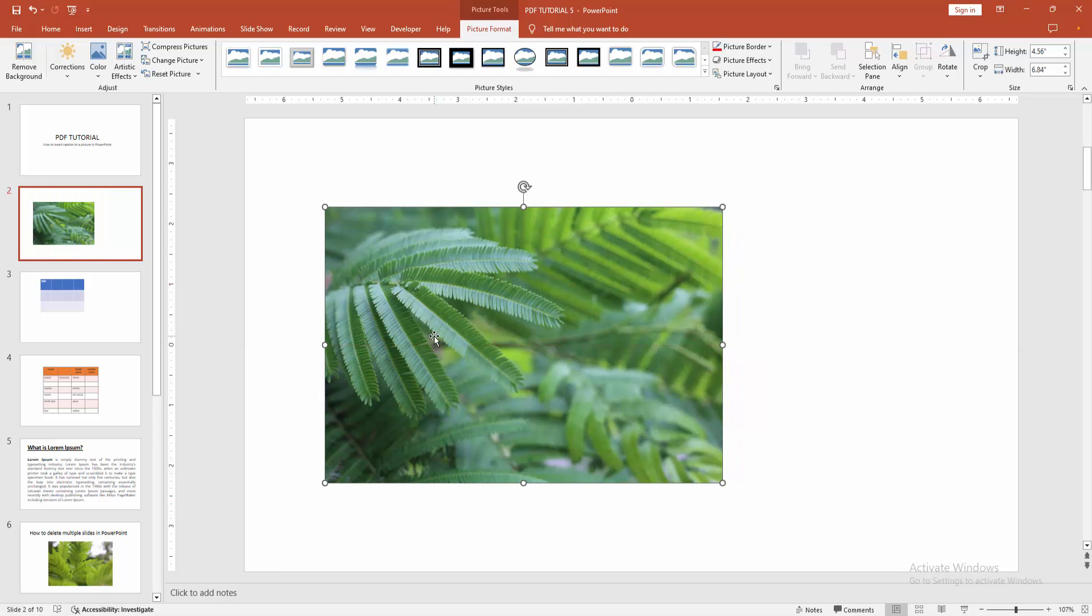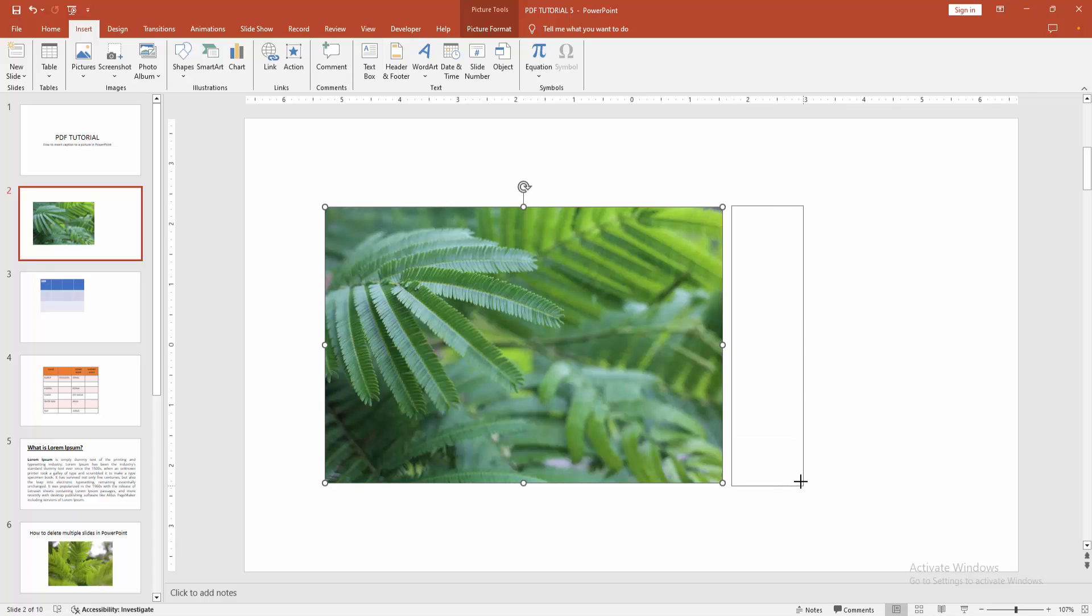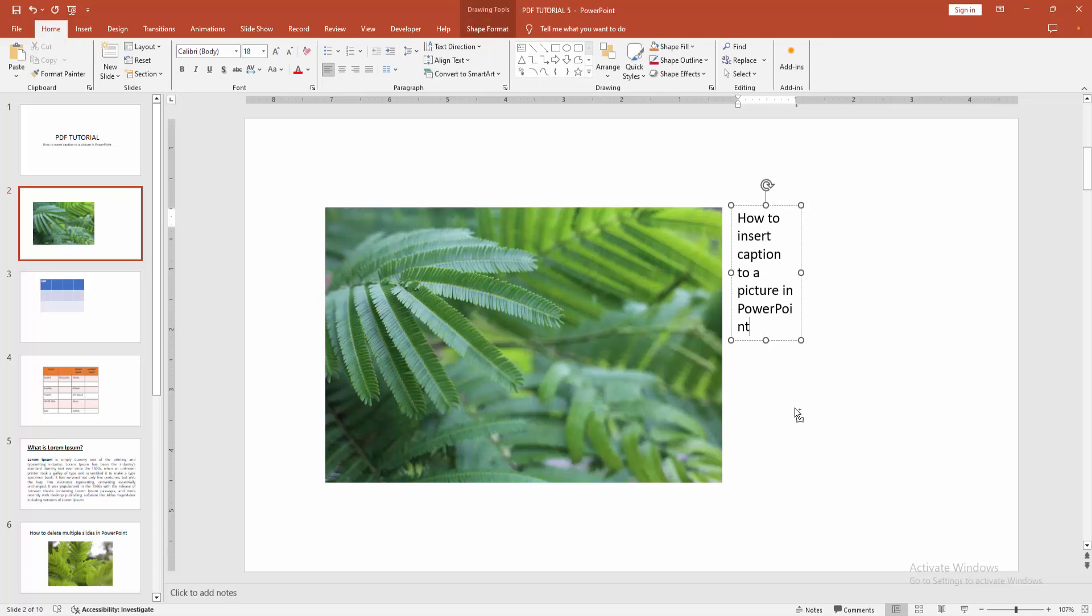Now I select the picture and go back again to the insert menu. Select the text box option and make a text box on the right side. Then write my caption.